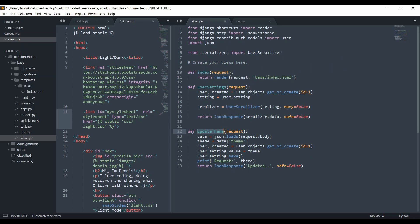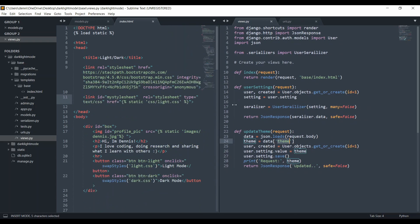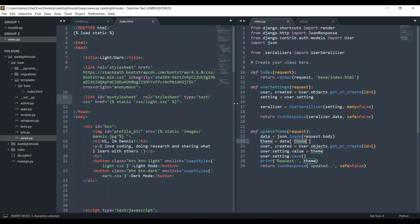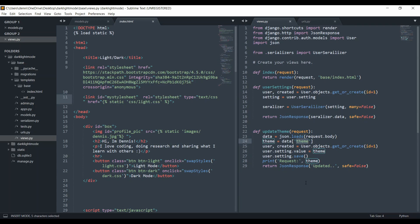Within the 'update theme' view, whenever the user clicks a button, we send an API call to the update-theme URL. We get the theme that was passed, query the user settings model, and change the value to whatever was sent. We save that setting, and then the user, whenever they reload the page, will have the new setting. We're still also going to set local storage.